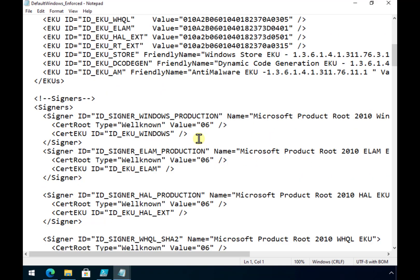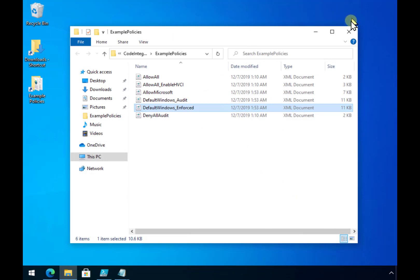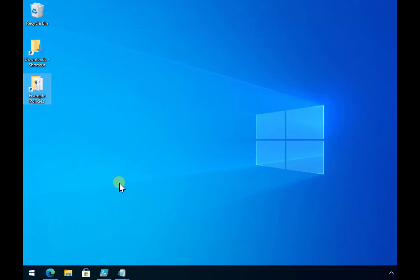Now what we need to do to get this into Intune is we need to go in and compile this into a bin file.